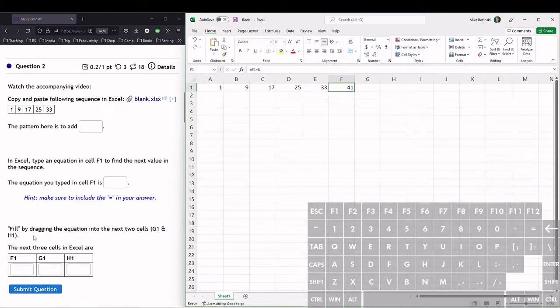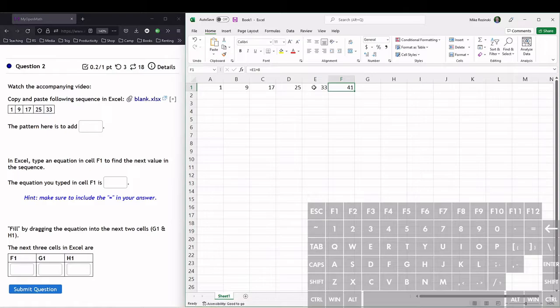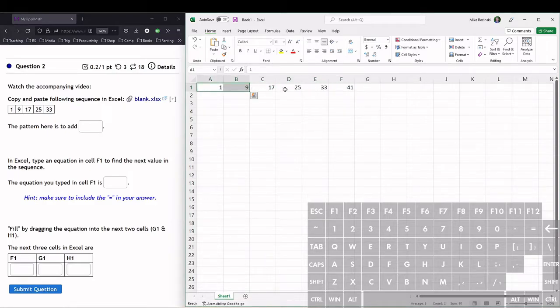Next we have this term called fill, or fill dragging an equation. There's different ways of highlighting things in Excel. We have this thick white cross here that's kind of big, and you can highlight a bunch of cells doing that with the white cross.